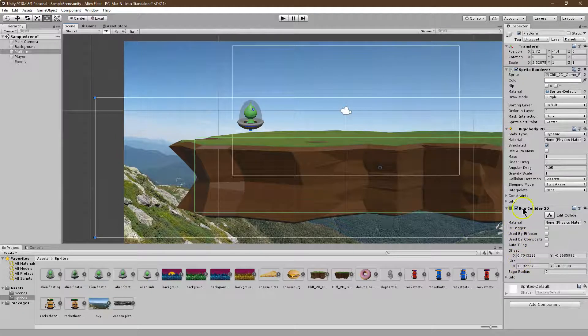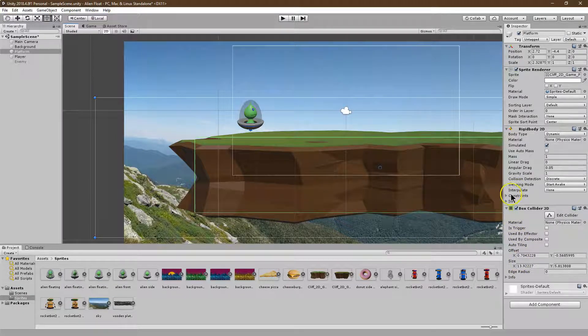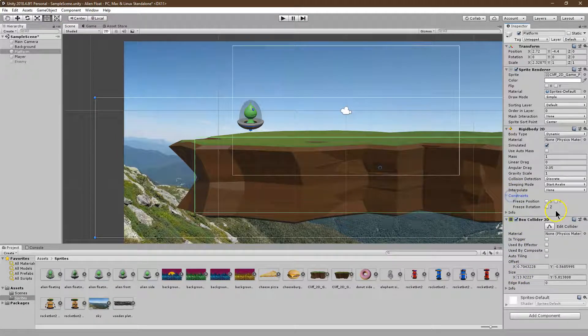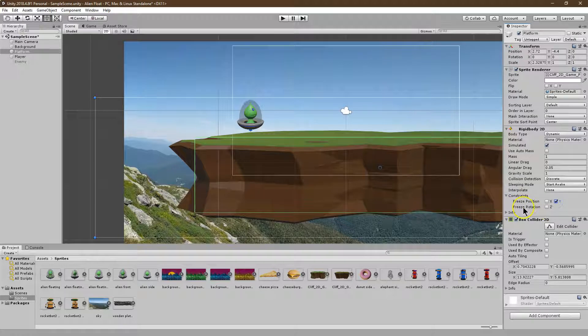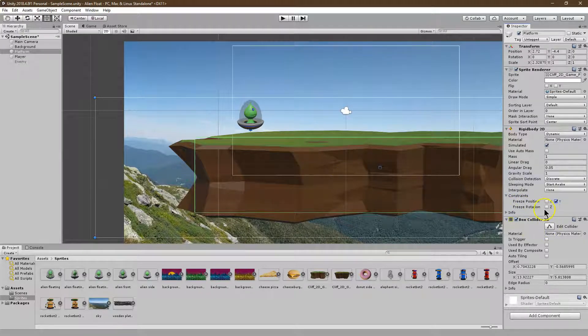Put some code. The simplest way, though, is I'm going to say, hey, this Y, it can't change. I'm going to freeze the Y position of my platform of my land.